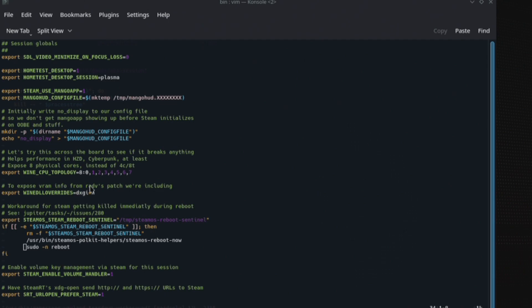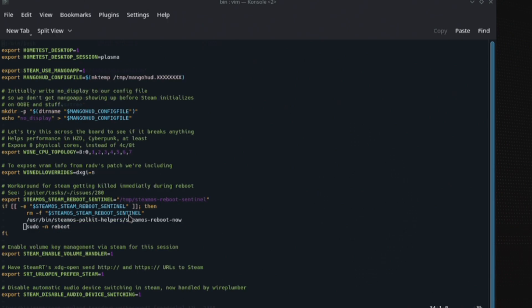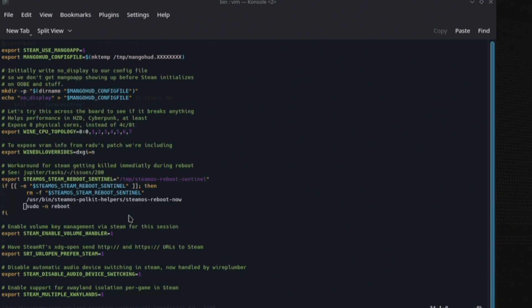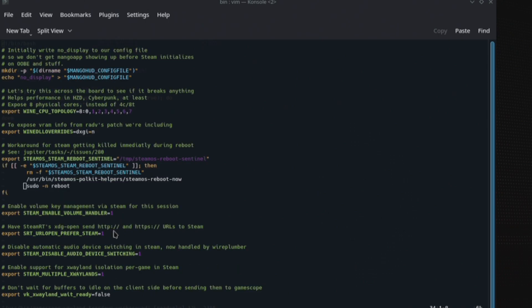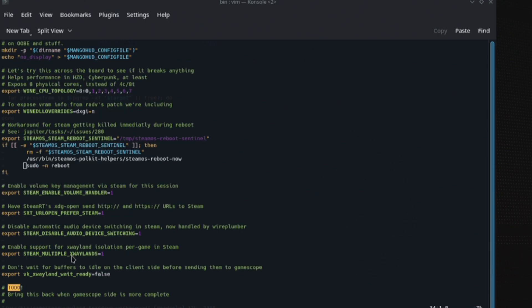And then to expose VRAM info from RandaV's patch, we're including that one in there. And then a workaround for Steam getting killed immediately during reboot. You can see sort of where the testing is gone. It's not chronological, but it's nice there's some justification as to why some of this stuff is in there.